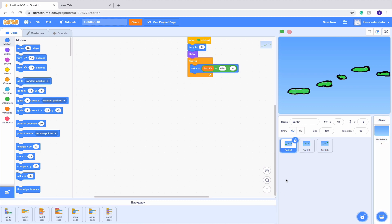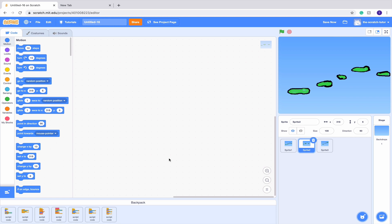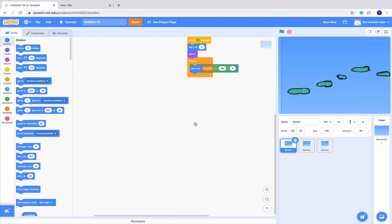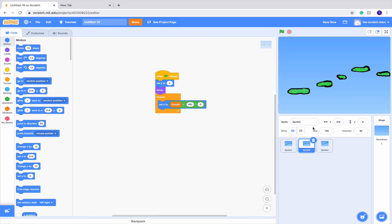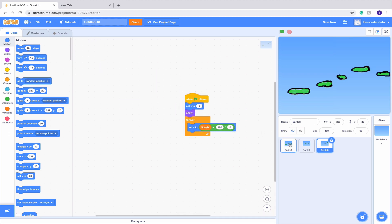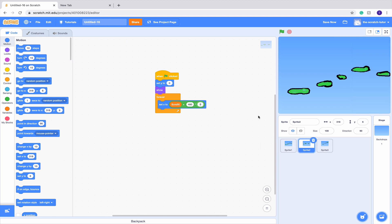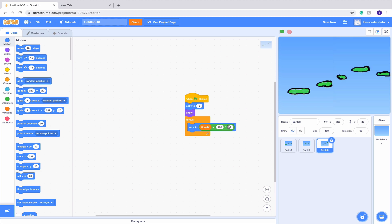Go to our second sprite and drag the same code in, as well as our third sprite. Once you've done that, we can hide our backpack. For sprite one, we want it multiplied by zero. For sprite two, multiplied by one. For sprite three, multiplied by two. Basically, it tells at what X position each background should come in.